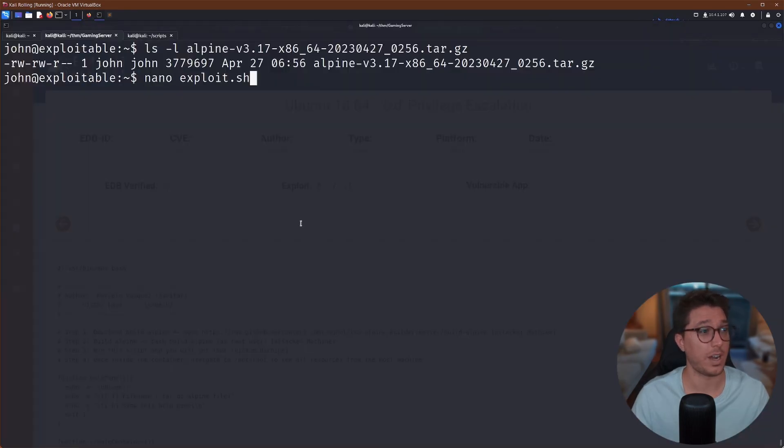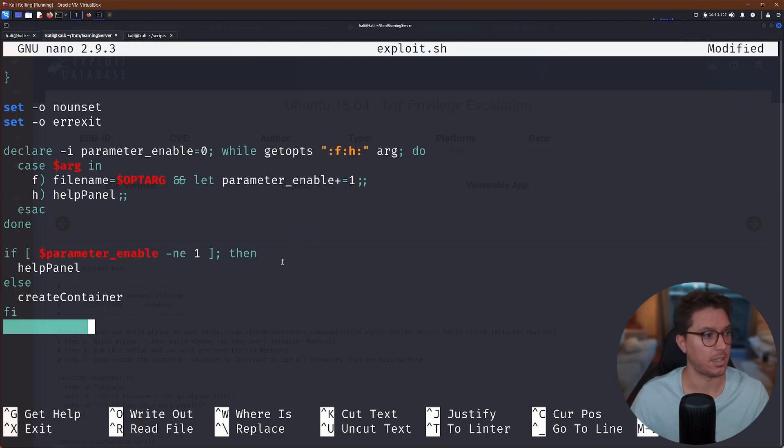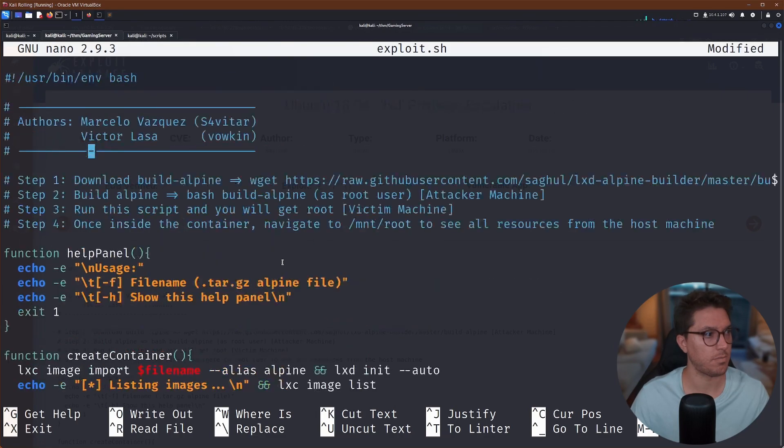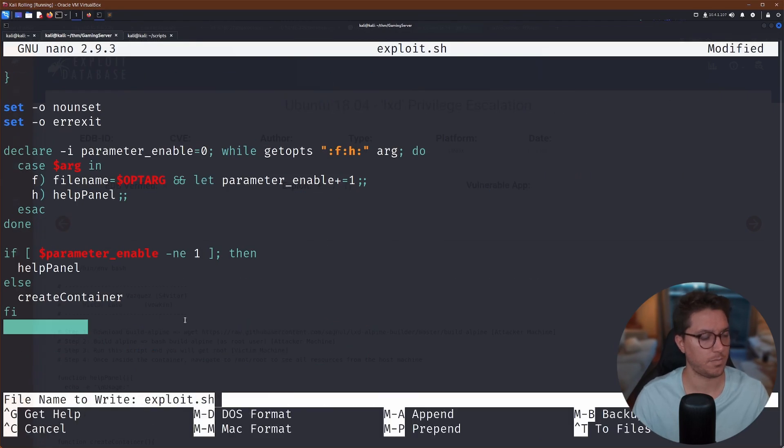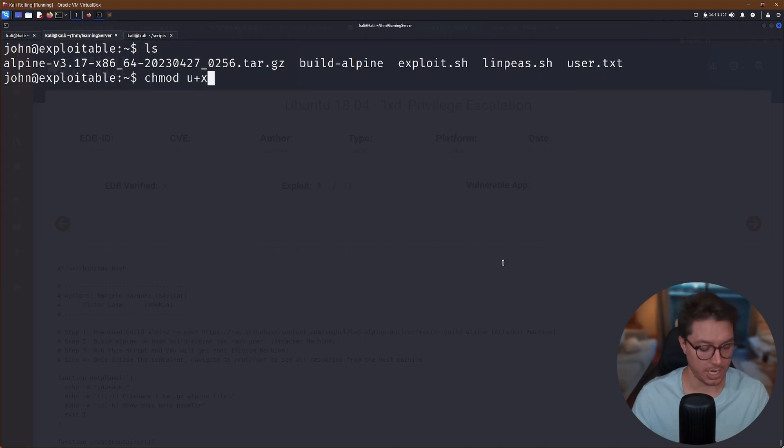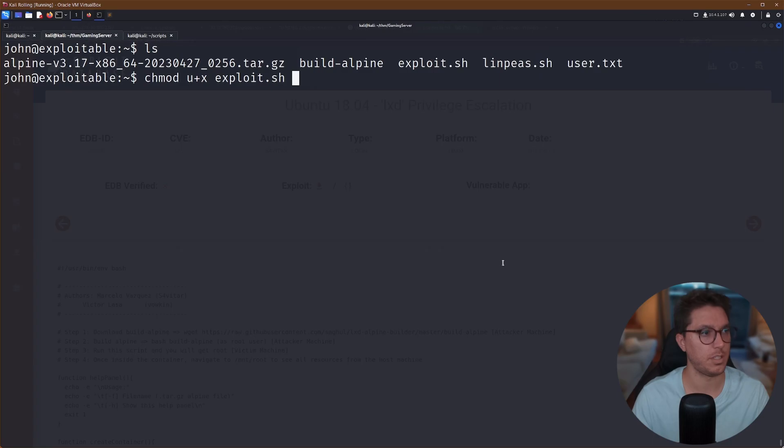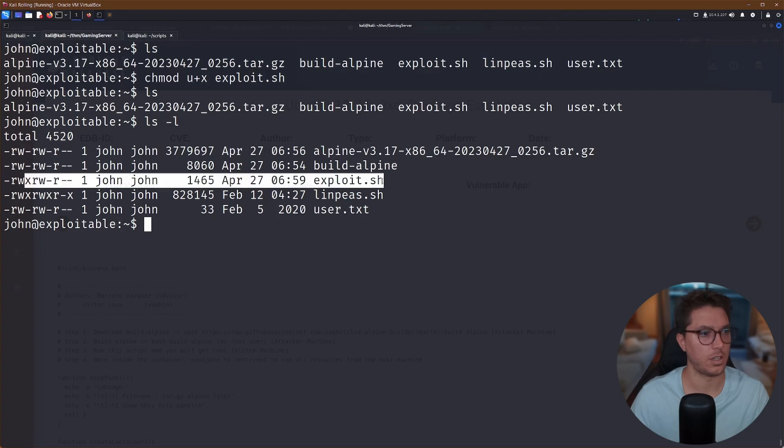Then like we did earlier, we'll go ahead and grab it via wget. So we can go ahead and copy this, let's go ahead and create an exploit.sh and paste in the contents. Yes. So now we have our exploit, let's go ahead and change the executable-ness of our exploit. So we can actually use it. Great.